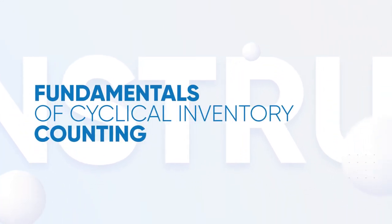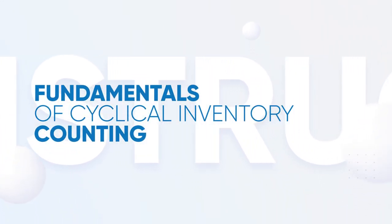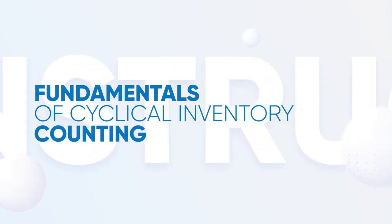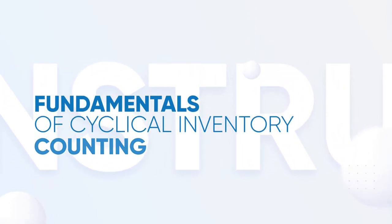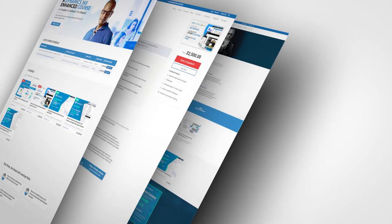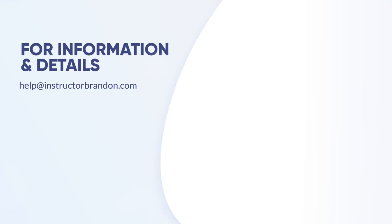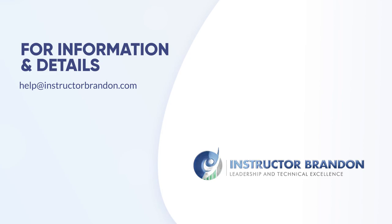Thank you for watching this informative animated video covering the fundamentals of cyclical inventory counting. At Instructor Brandon, we aim to offer educational and informative videos accessible to all, so we hope that this was helpful to you. If you would like to find out more about how to improve your cycle counting process through reporting, customizations, or training, please contact us at help@instructorbrandon.com. Thank you for watching this video.